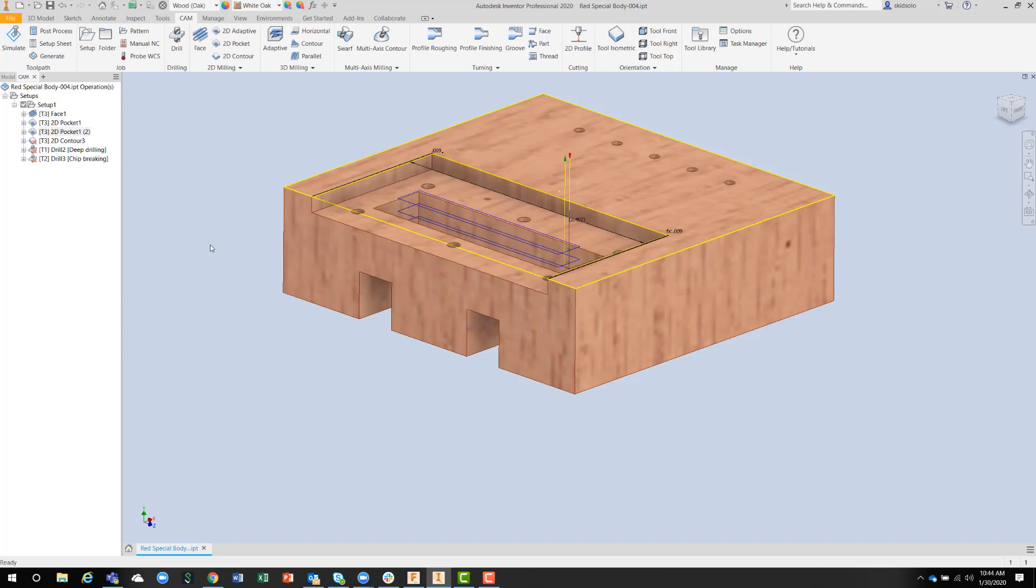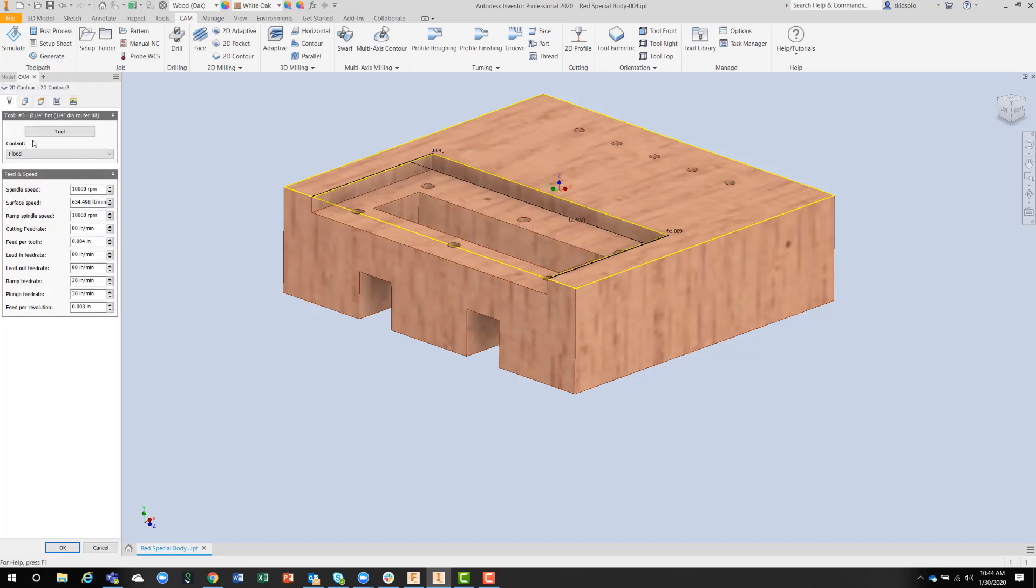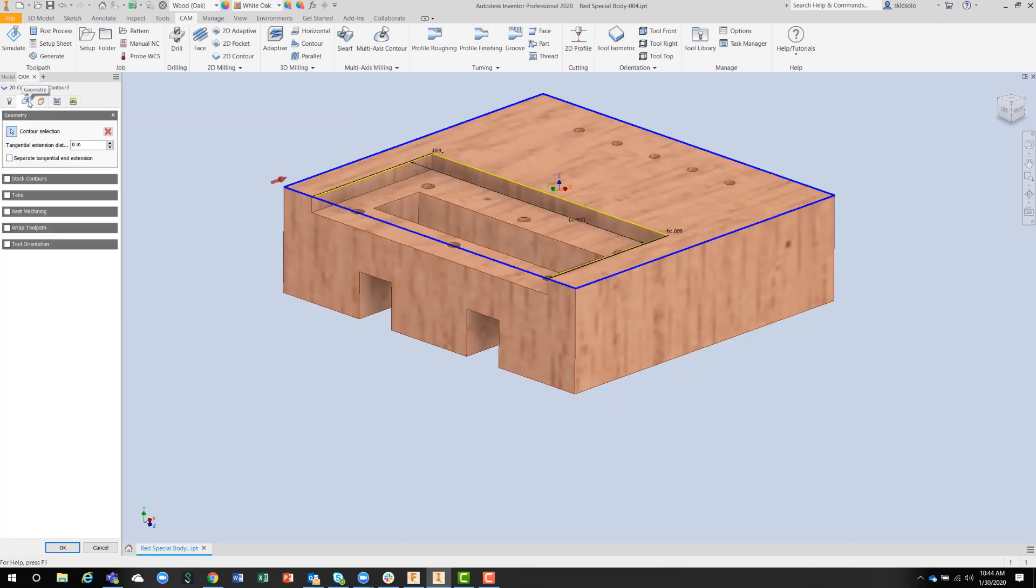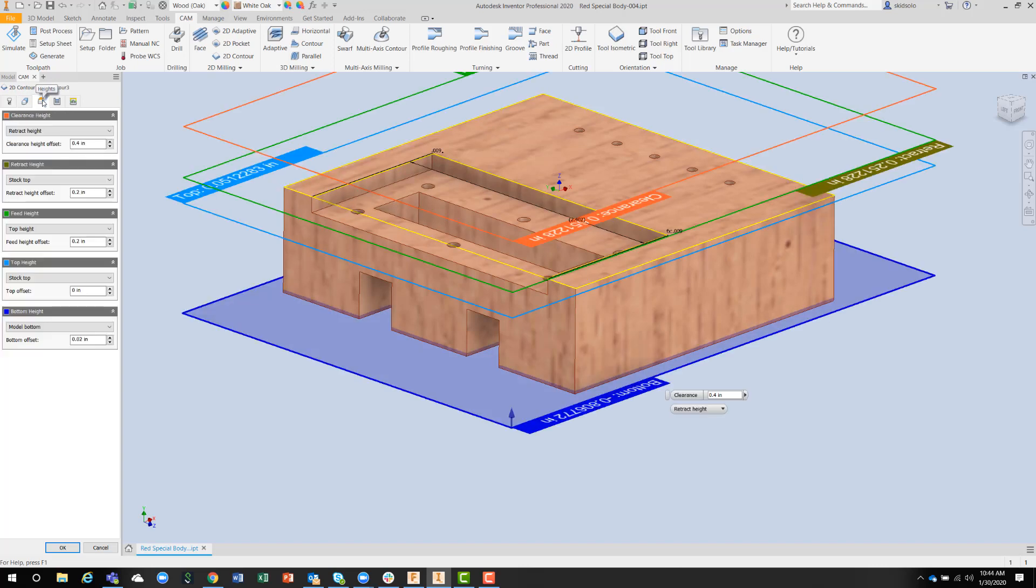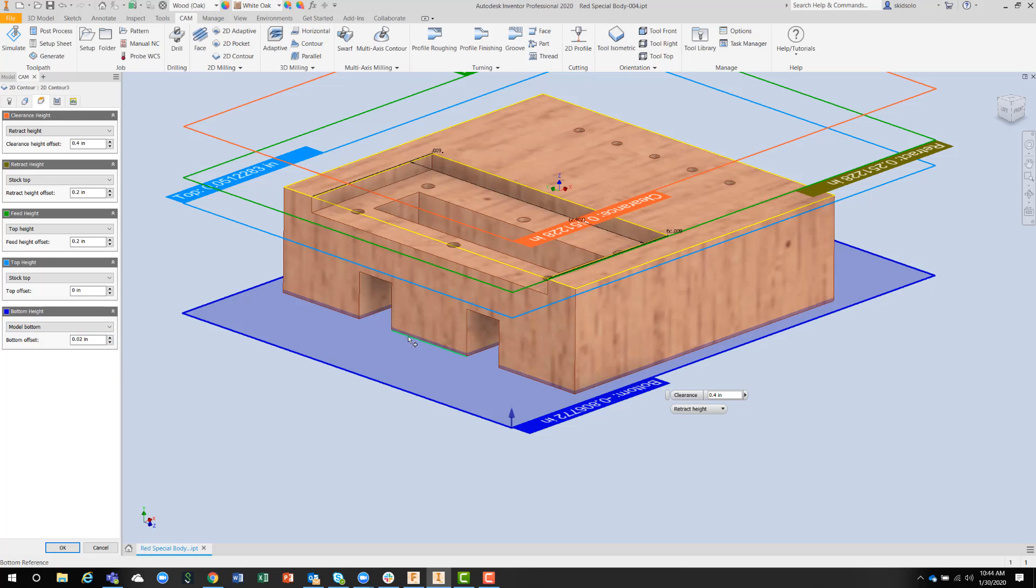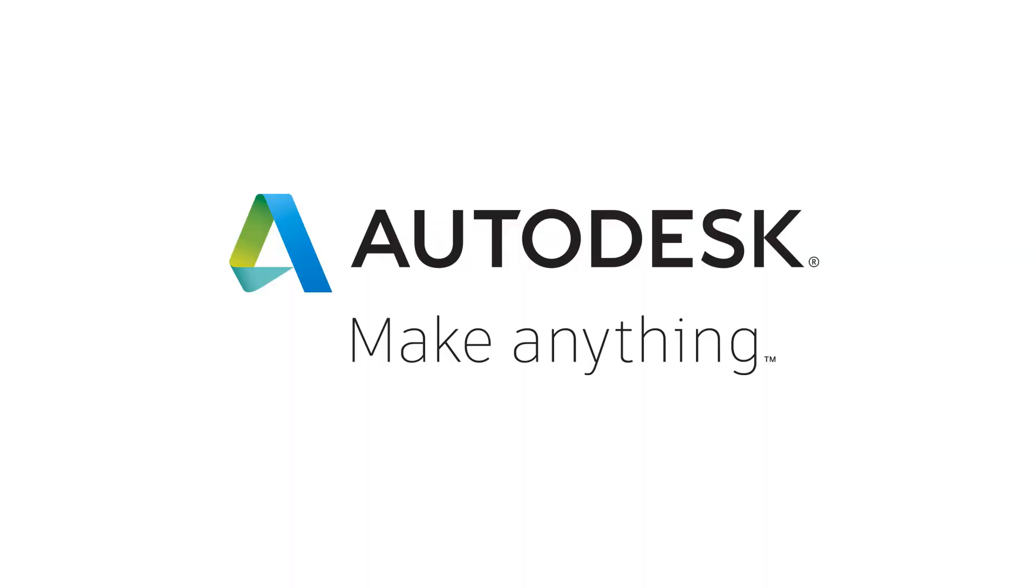The next operation I'm going to be doing is a contouring operation. Same tool again. This time I picked the outside of the shape, and I took the height to go to the bottom of the model, knowing that I left an allowance, and you can see the allowance at the bottom here between the bottom of the model and the final depth, because I don't want this to cut out. I want this thing to hold itself in place.